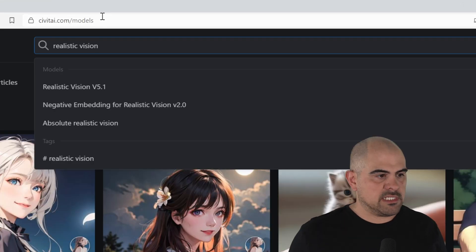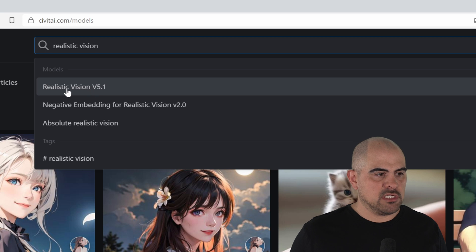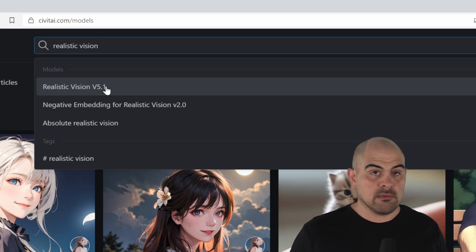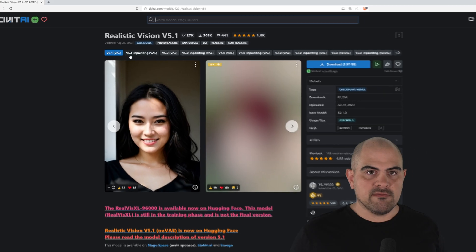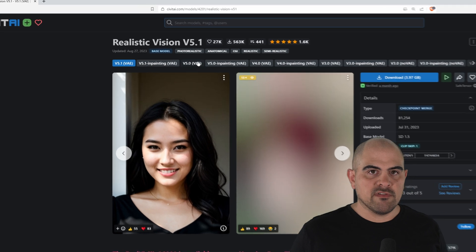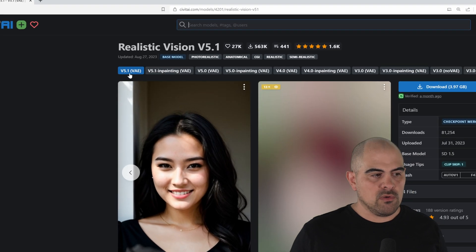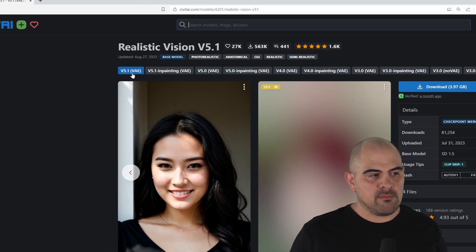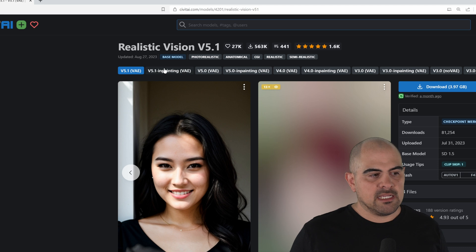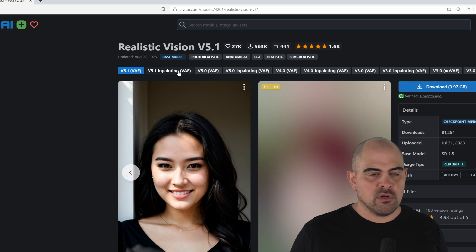Now as you can see, when you type in Realistic Vision, 5.1 tends to be the latest one at the moment. Here it gives you an array of different options. What we need is the 5.1 model, this is your base model, and the in-painting model, the 5.1 in-painting model.